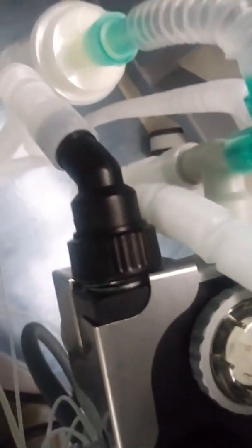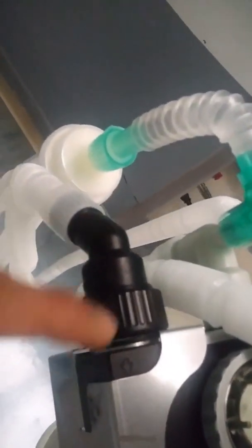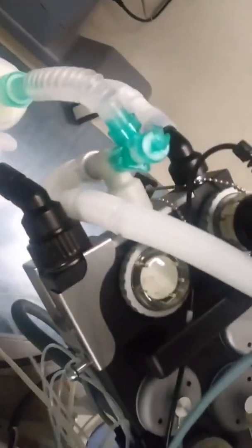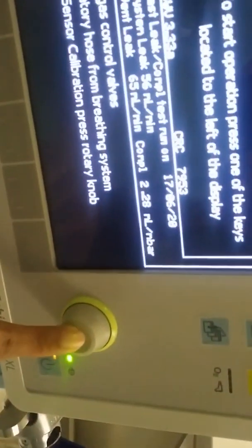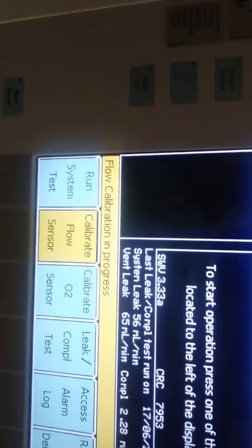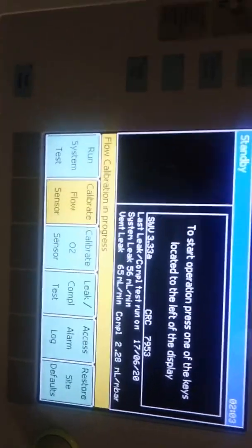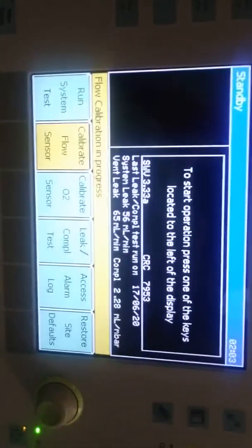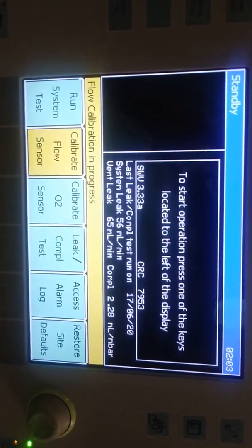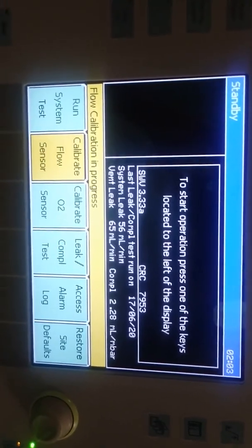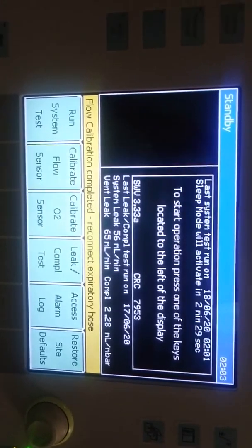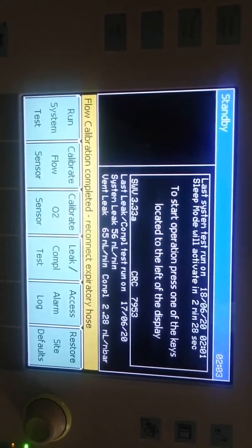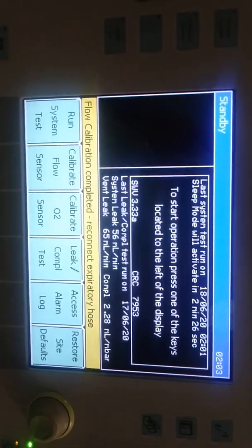Remove the expiratory limb. Third step is calibration of flow sensor is done by pressing the rotary knob. If any failure of flow sensor we can't get the exhaled tidal volume - that means we can't predict how much amount of tidal volume gets to the patient. After pressing the knob we can see the calibration going on. After few seconds we can get confirmation about flow sensor calibration completed. After calibration reconnect the expiratory limb to breathing system. Now complete flow sensor calibration.